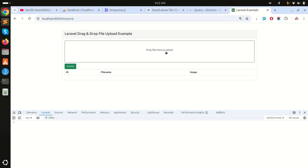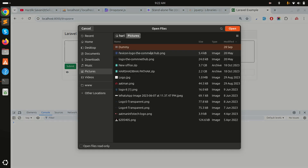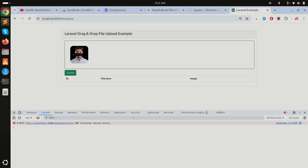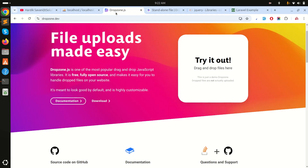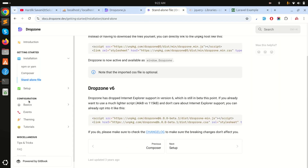After refreshing, you can see the drag and drop area is properly displayed. I choose an image to test it and it gives an error because the store method hasn't been implemented yet in the controller — but the DropzoneJS layout is working correctly.